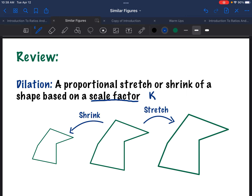Recall that if k is greater than 1, it resulted in a stretch — if I multiplied all the sides by 2, I would get a figure that's twice as big. But if k was less than 1 and greater than 0, I would shrink the figure. So if I multiplied all the sides by one half, they're going to be half as big as they originally were, so the figure's going to be half as big too. All right, so that's a dilation.